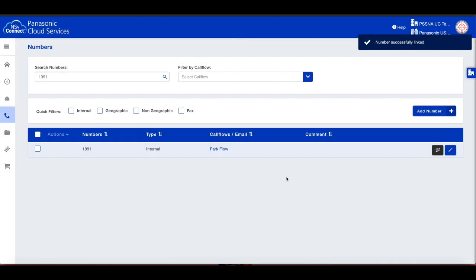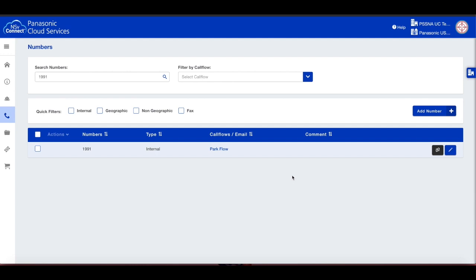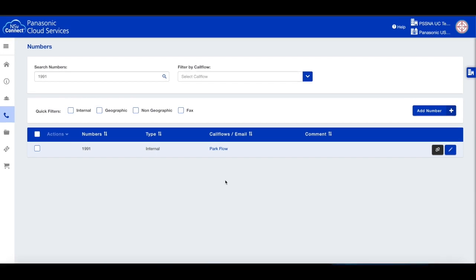To use this call park location, you can program a function button or just dial the extension. During a call, transfer the call to this extension number to park it. Wait for the tone to sound, then hang up the handset.